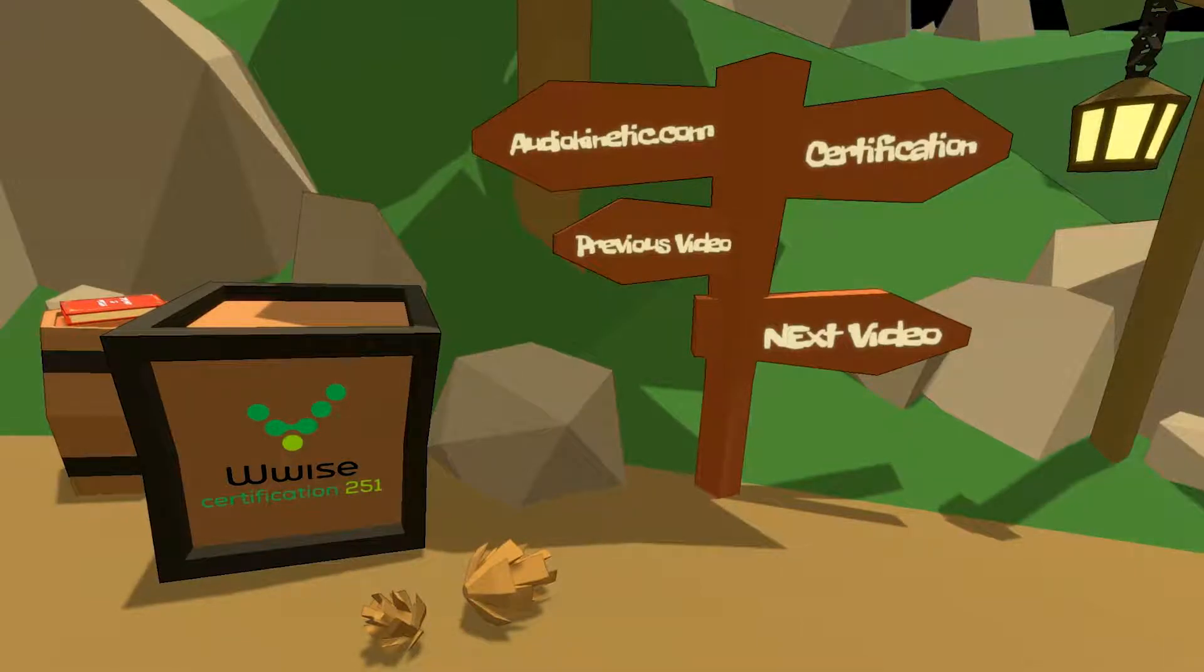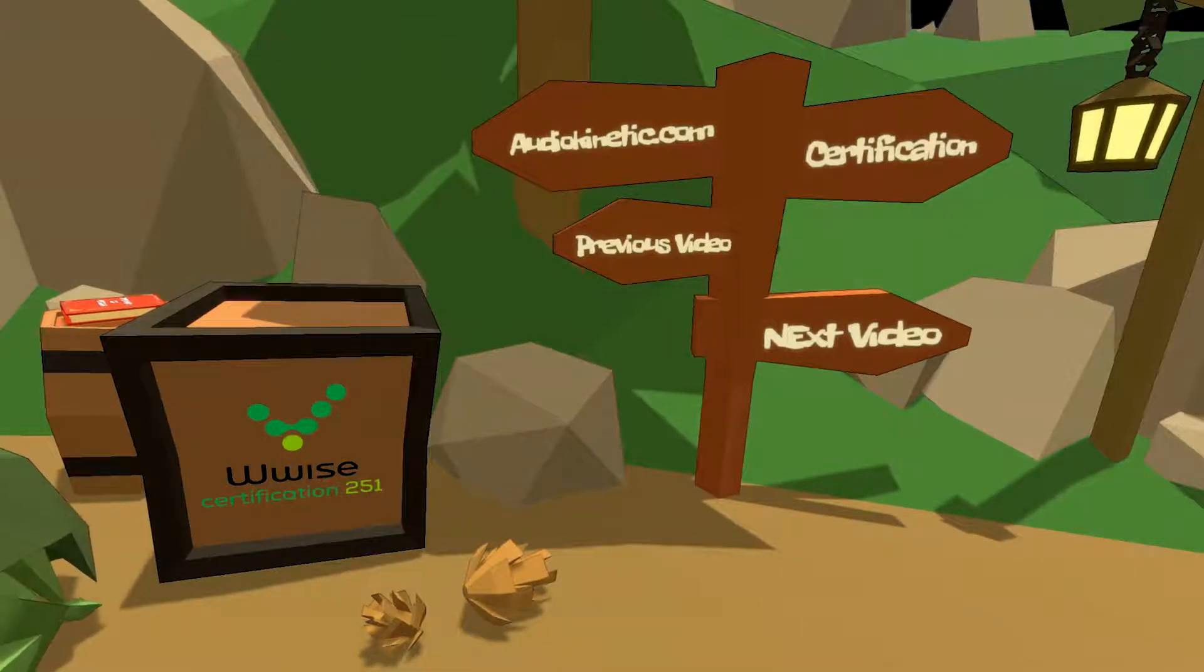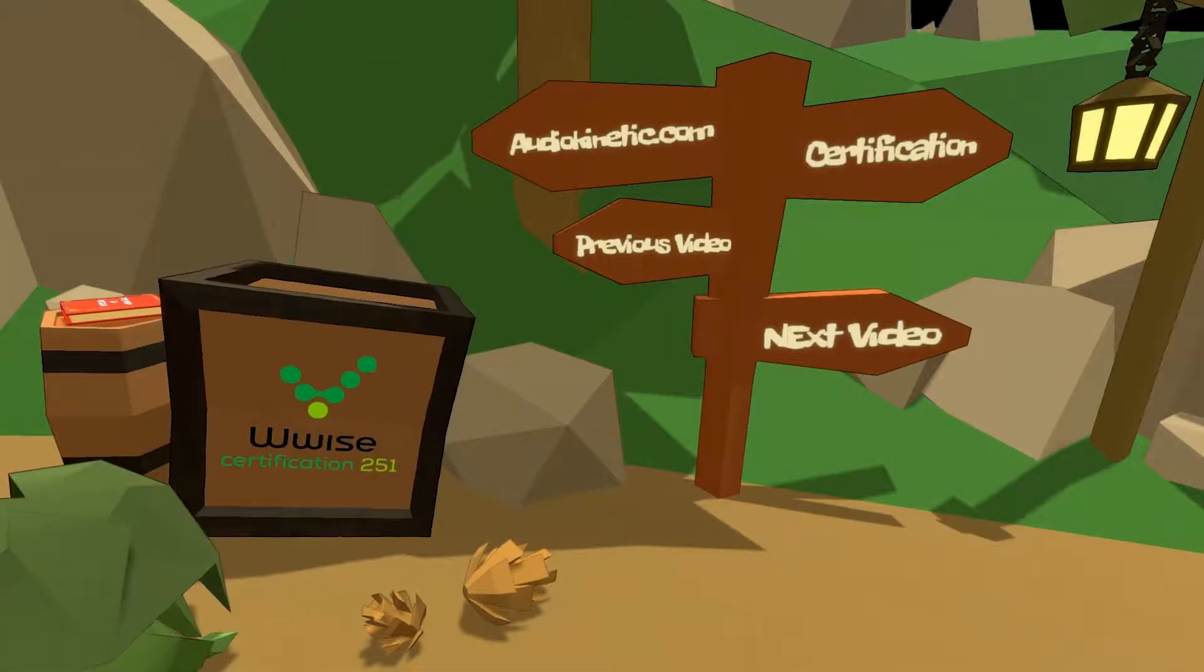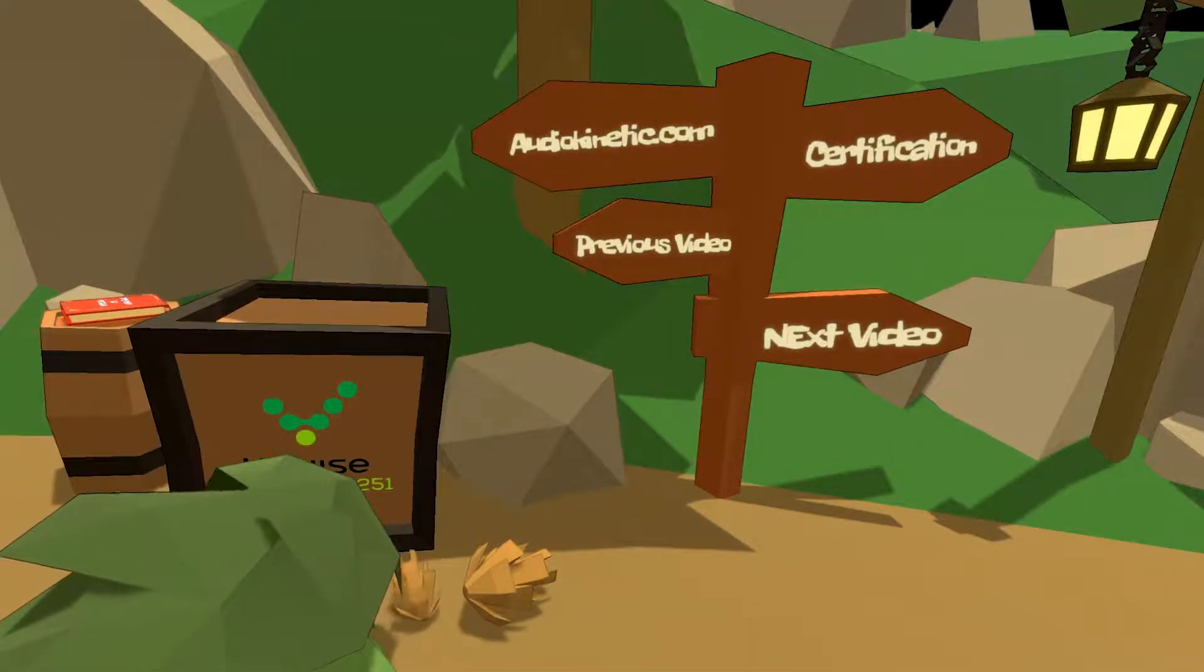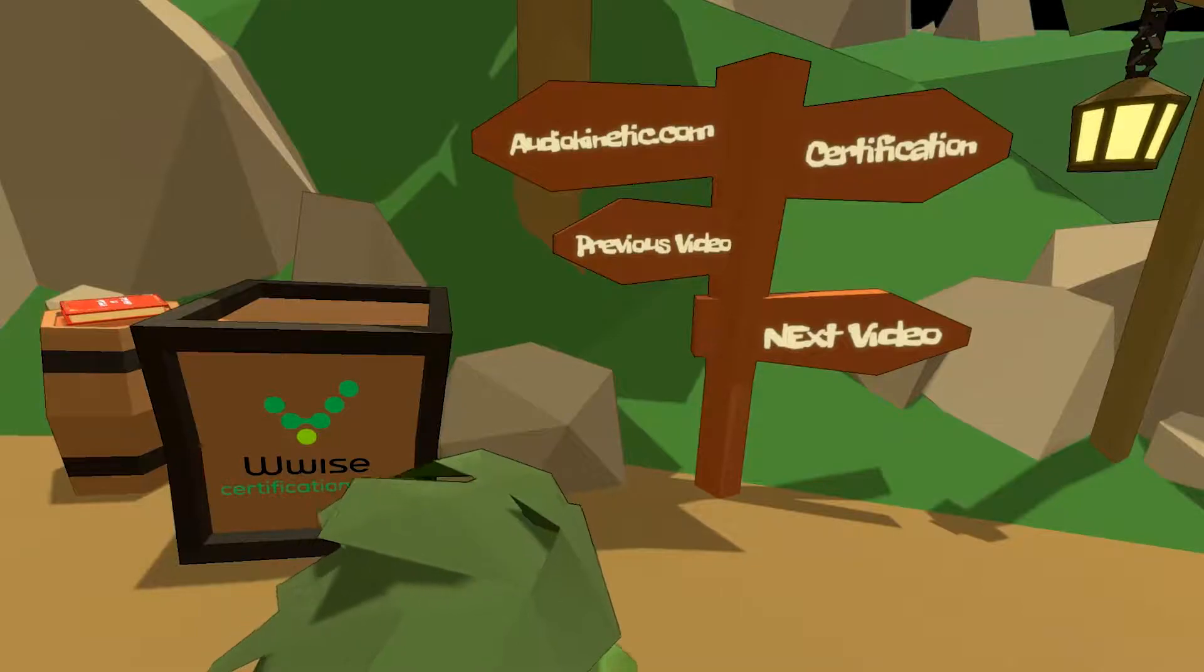If you are following the certification or want to learn more about Wwise adventure game, you can click on the signpost.